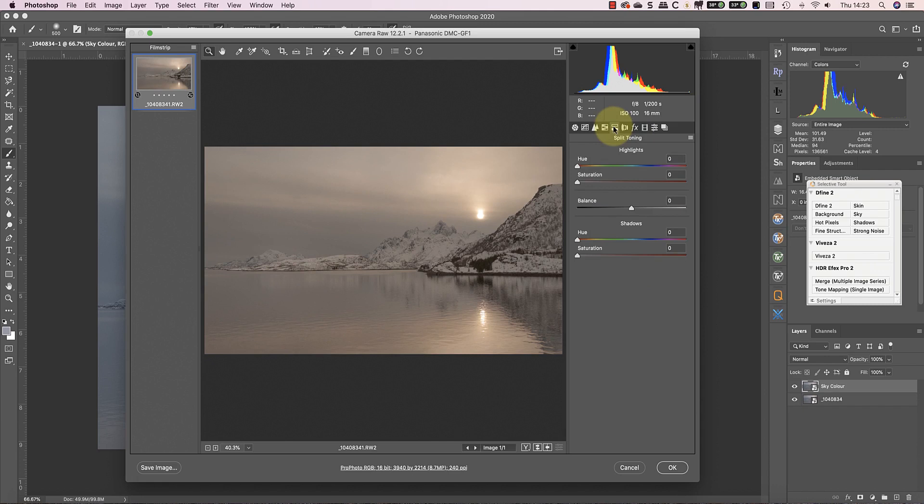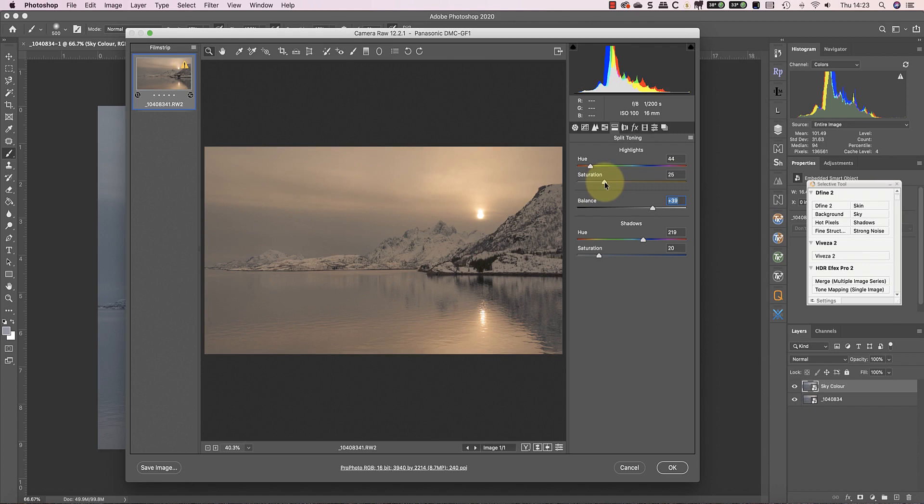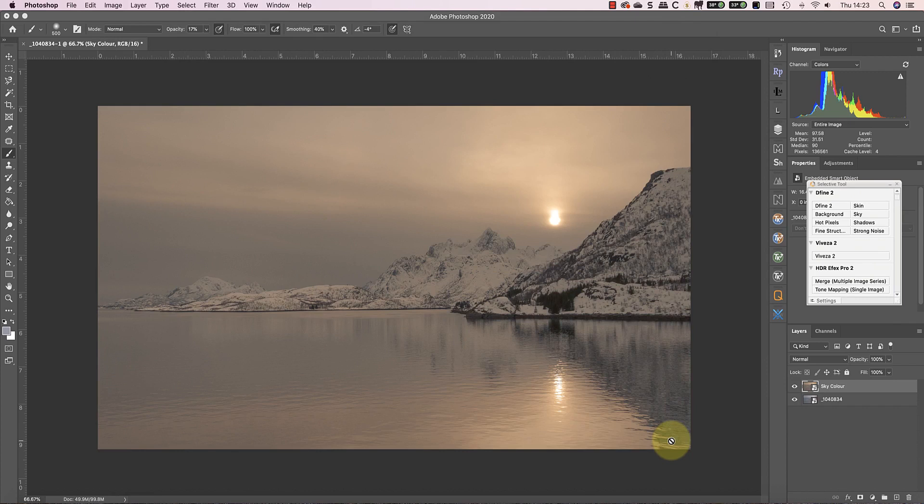Finally, I'll apply a split toning adjustment with yellow for the sky and blue for the shadows. The changes aren't very convincing at the moment, but it's just the starting point. Also remember, although I'm making changes to the color, you can use this technique to blend almost any changes together.